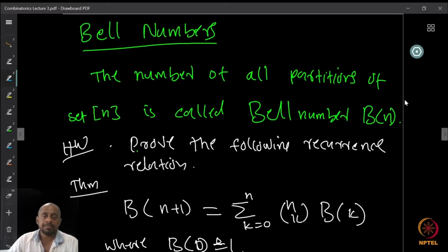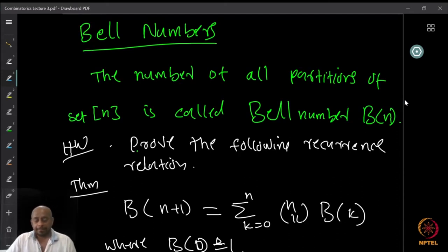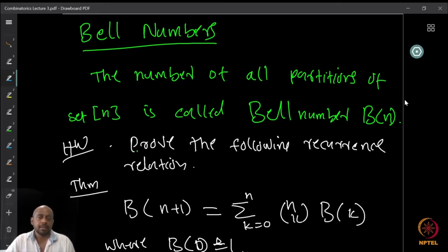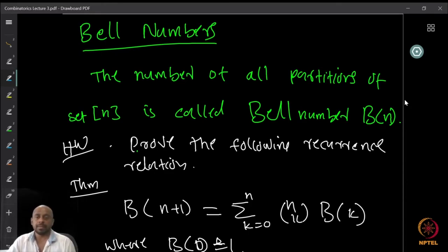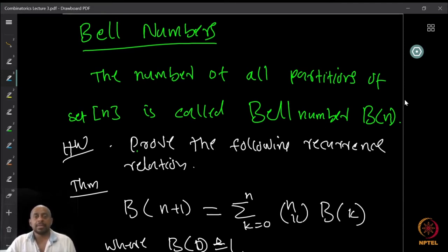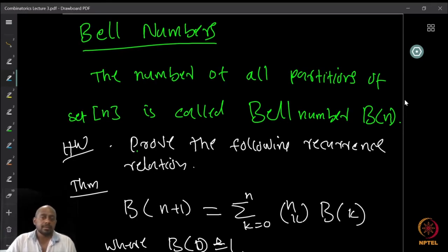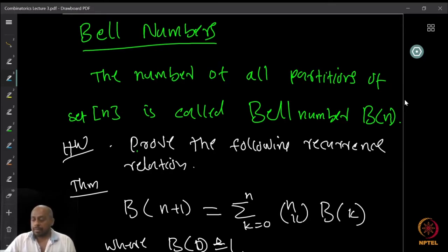Now we are looking at partitions of n into exactly k parts. Suppose we don't worry about exactly k, but want to partition into any number of parts. If you sum over all possible k ranging from 1 to n, we will get all possible partitions. So if you sum over all the Stirling numbers of the second kind S(n,k) for k ranging from 1 to n, we will get the total number of all partitions.